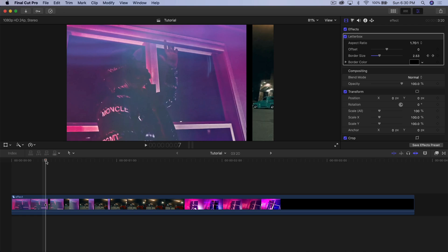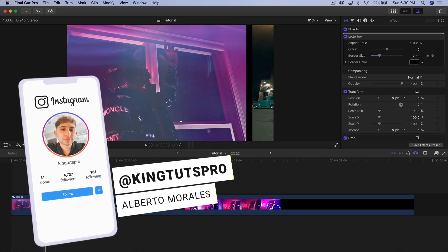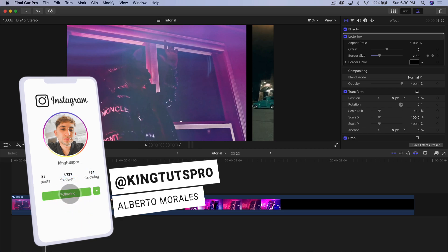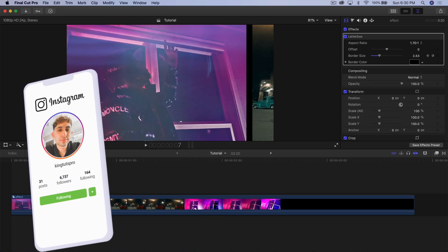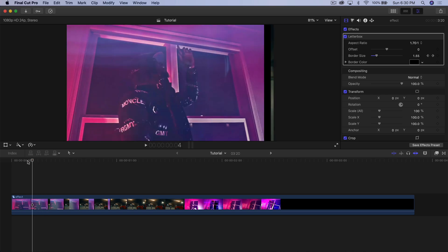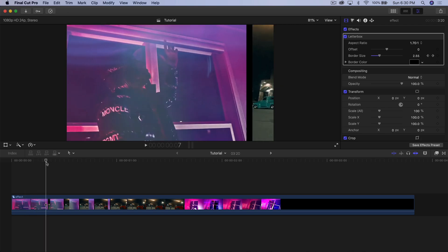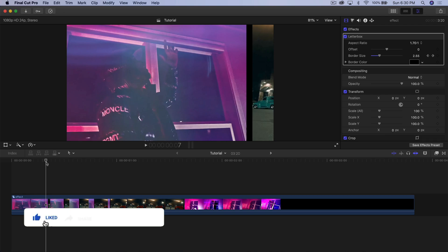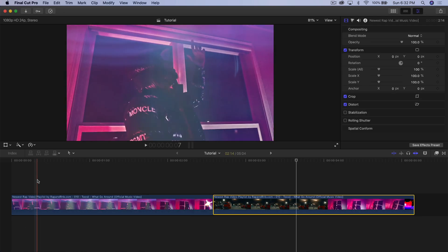What's going on everyone, it's KingTuts Pro and welcome back to another Final Cut Pro 10 tutorial. Thank you so much for stopping by. My last video did really well — great way to end 2020. Now we're in 2021, so let's hope it's a lot better. You're going to be seeing a bunch more videos on the channel, so stay tuned, subscribe, and turn on the bell notification so you don't miss out.